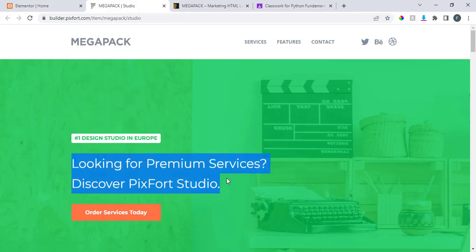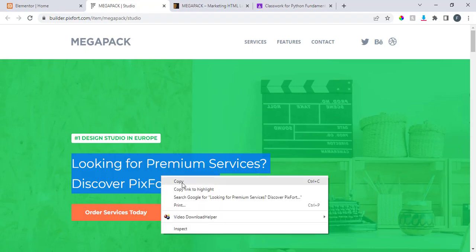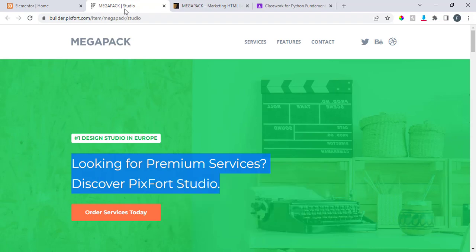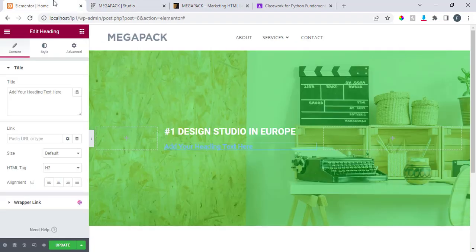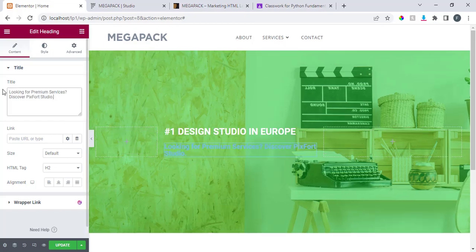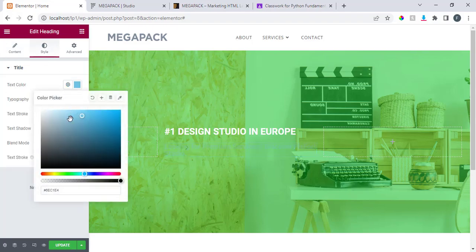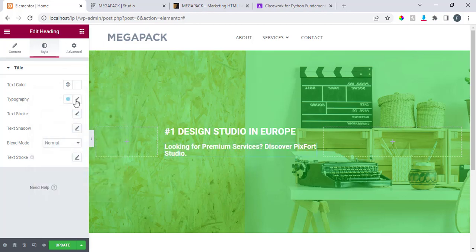Whenever you want to build a website, the first thing you should share with your client is the content. You can see that I'm designing and at the same time looking for where to get the content — it's tiring. I'm going to give this one white as well, and then typography.